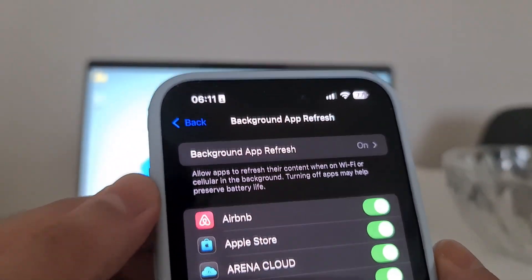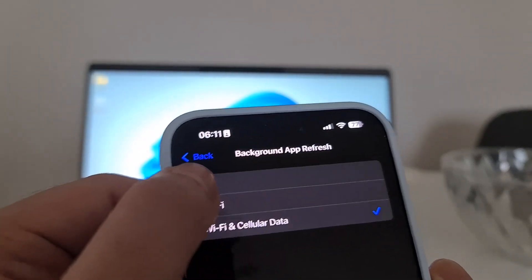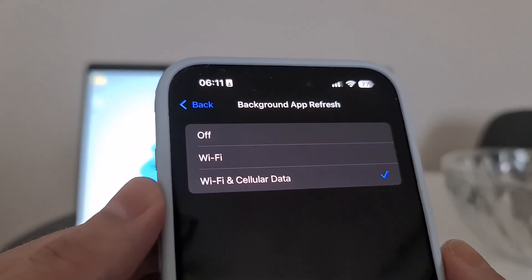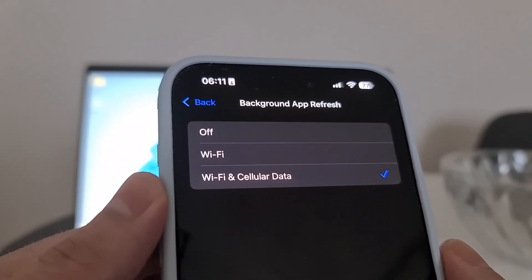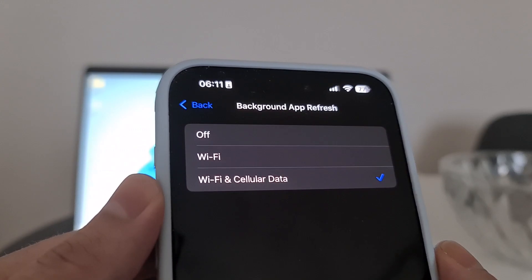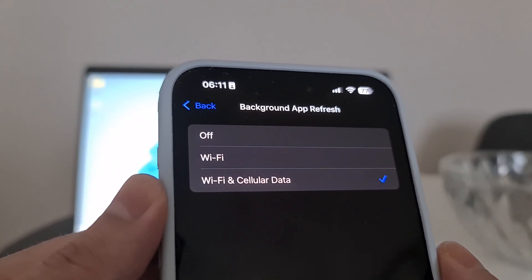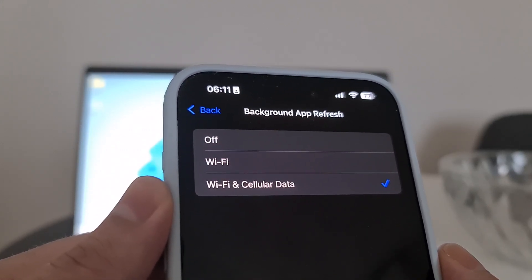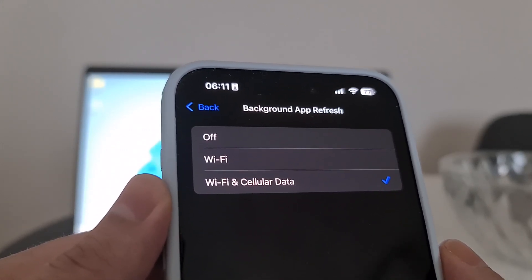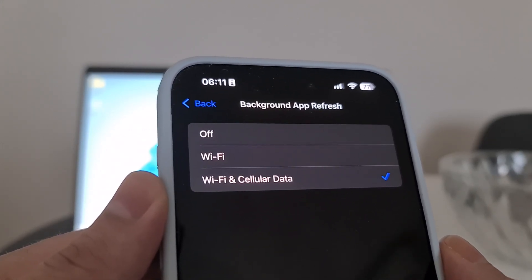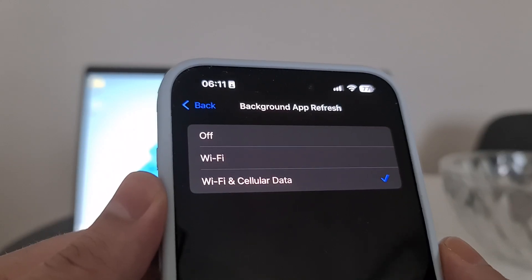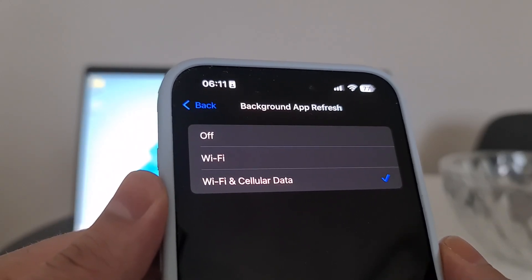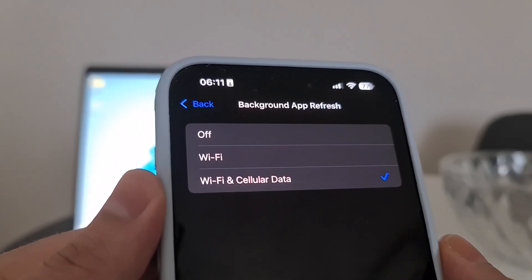If you're using iOS, open your Settings, then go to General, then Background App Refresh, and make sure this option is set to on — switch it to Wi-Fi and Cellular Data. If Background App Refresh is off, Kernel Executor Mobile will not be installed properly; it might crash, have bugs, or not work at all on iOS iPhone devices.